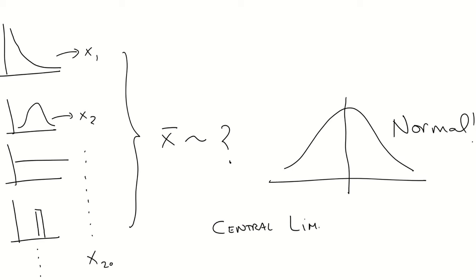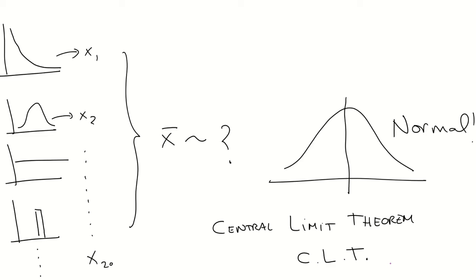There is a mathematical proof for that, but it's way beyond the scope of this course. But this is what we call, or what is called, the Central Limit Theorem. And it's a very important concept in statistics.